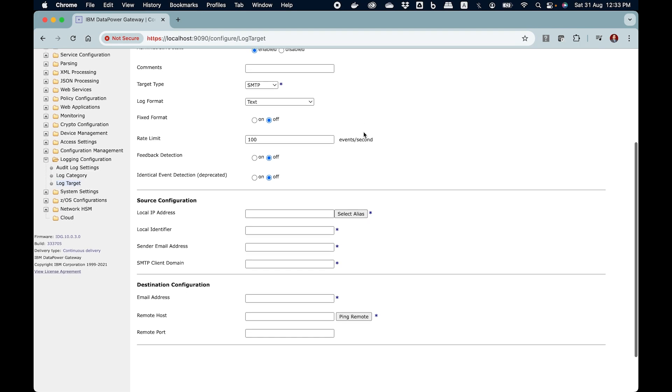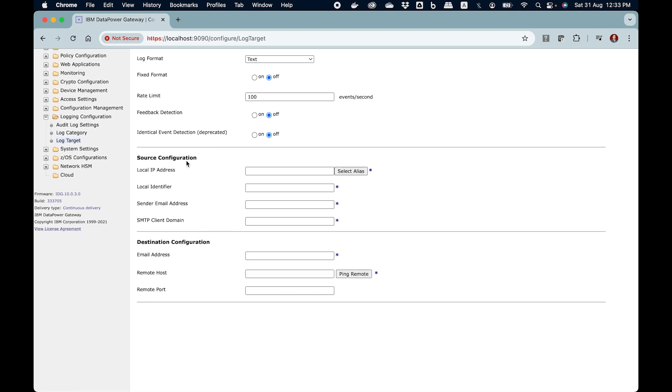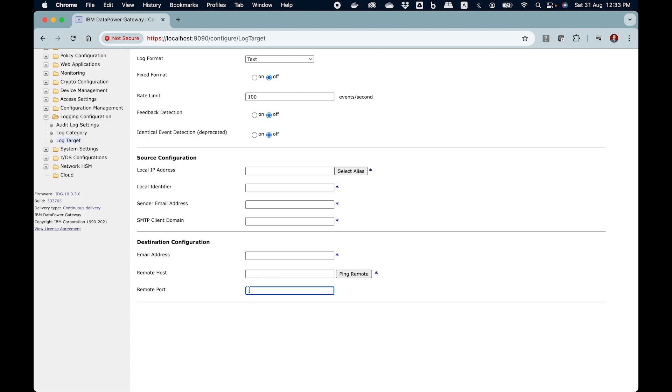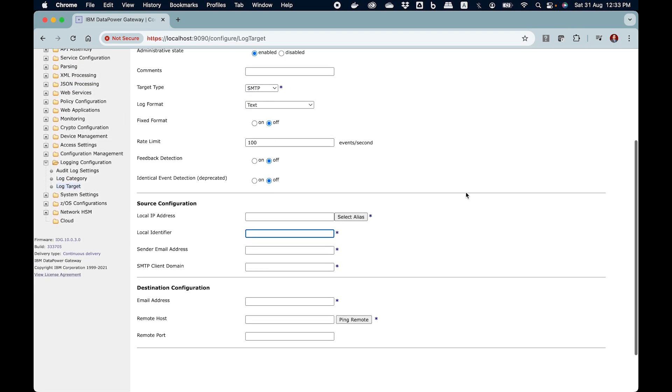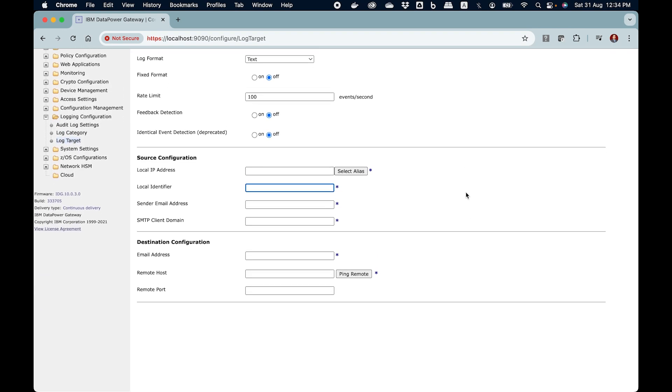This will ensure that you get an email. Log format you can choose text, usually that works fine. And below you can see that you have source and destination configuration settings. In the destination configuration settings provide your email address. This is your email host and this is your email port. So here you need to provide the email related settings.